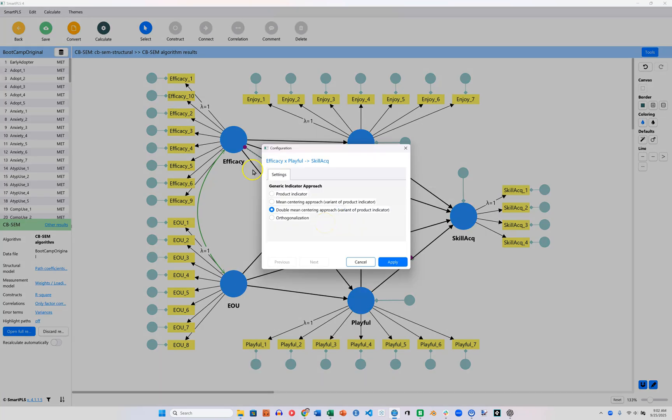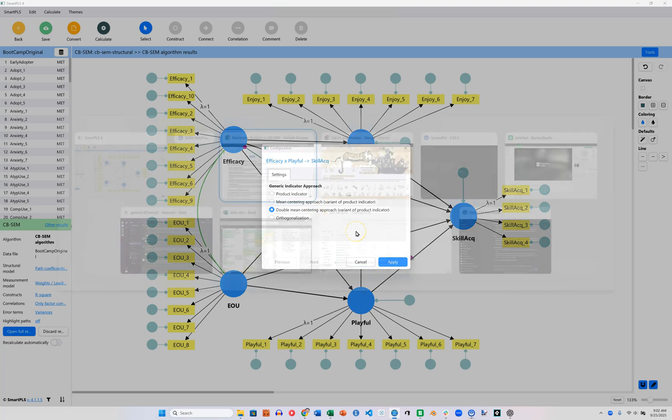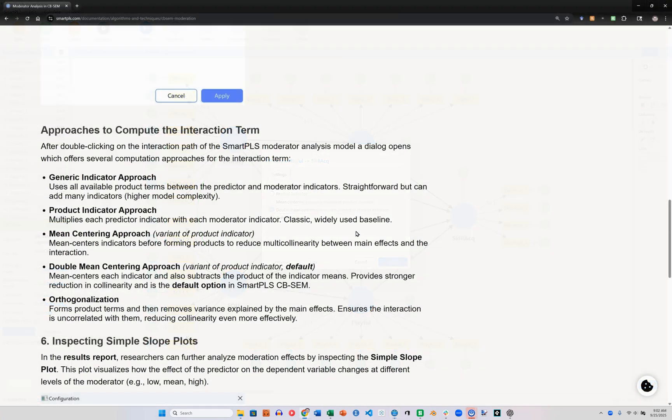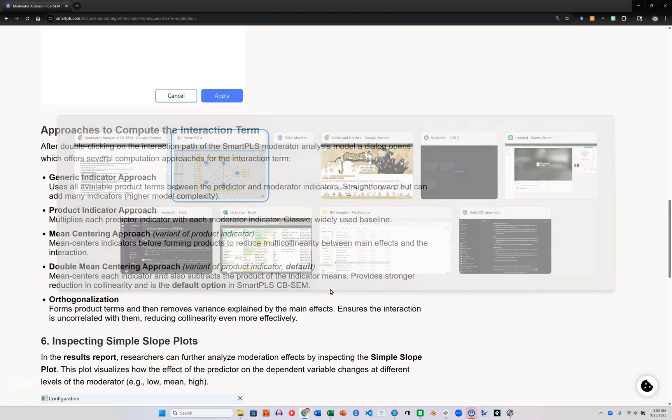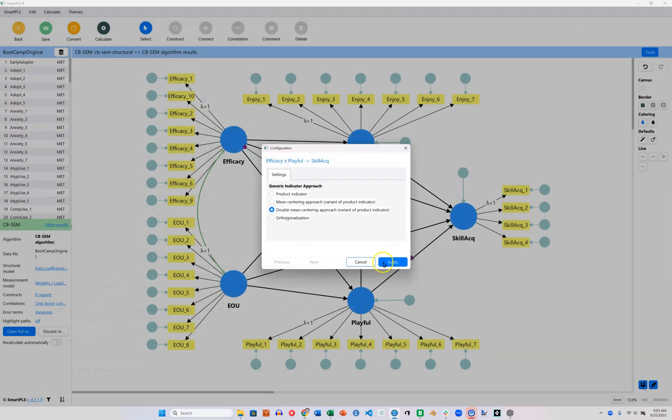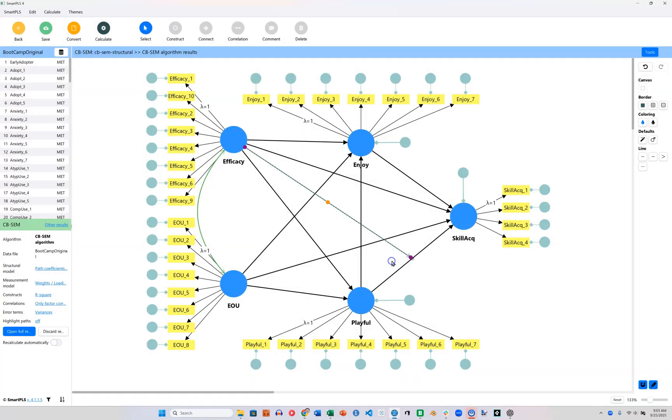These are not explained here, but they are explained over here in the SmartPLS.com documentation webpage. I'm not going to read these to you or explain them. Just know that the default here is the double-mean centering approach. It is considered the most rigorous and valid. The results may differ slightly depending on which option you choose, but I'll just hit Apply here.